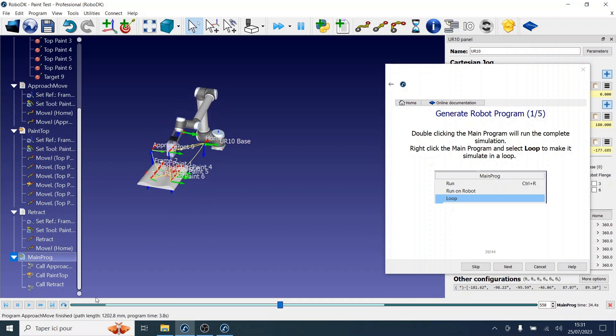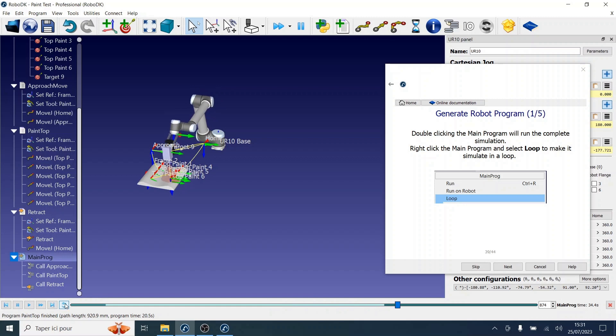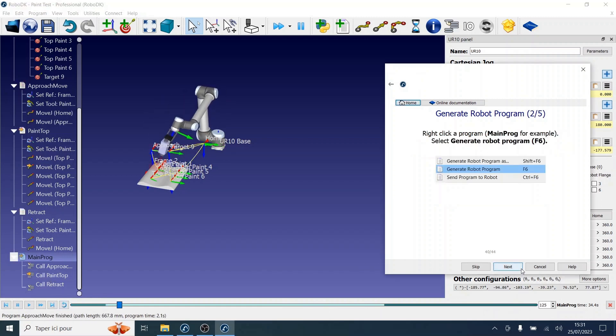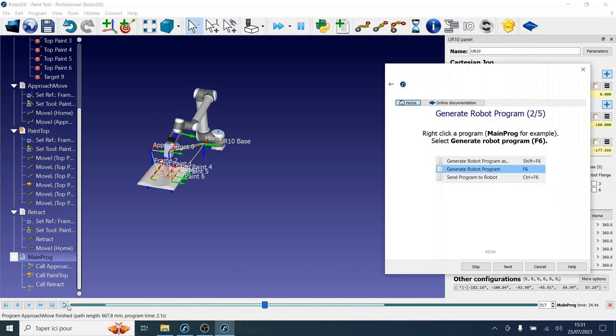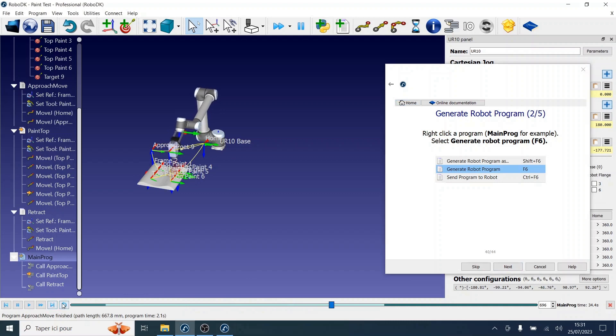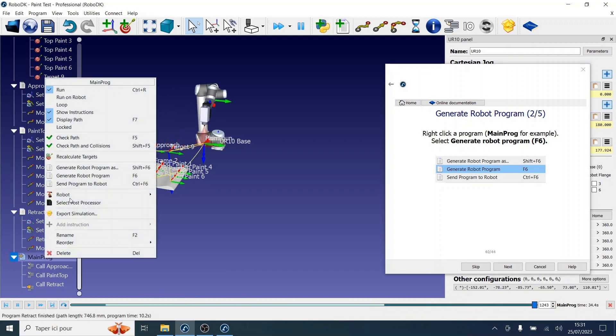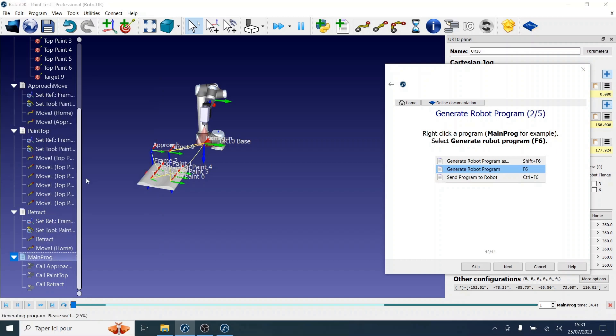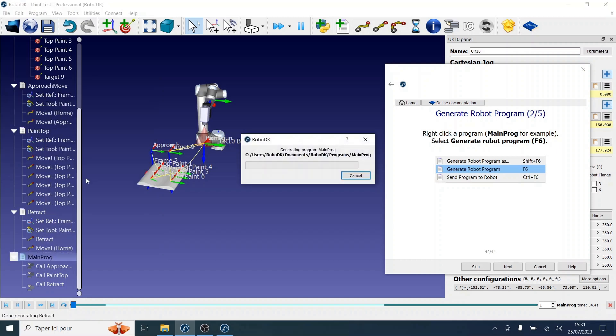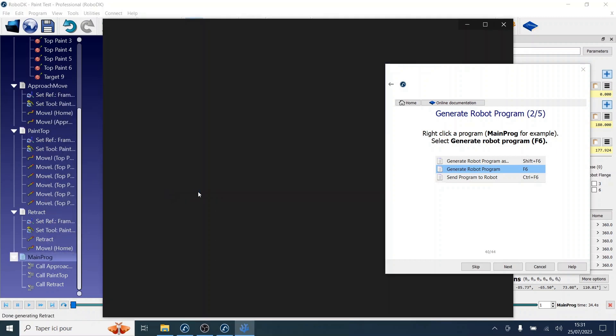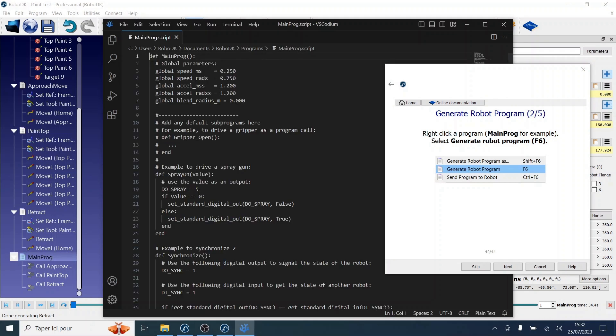You can make it simulate in a loop by clicking the loop button. Now if we want to generate a robot program, we need to right-click on the program and select generate a robot program. The file you obtained is the result of generating the program offline. The file can be sent to the robot controller to run the same movements that were simulated in RoboDK.